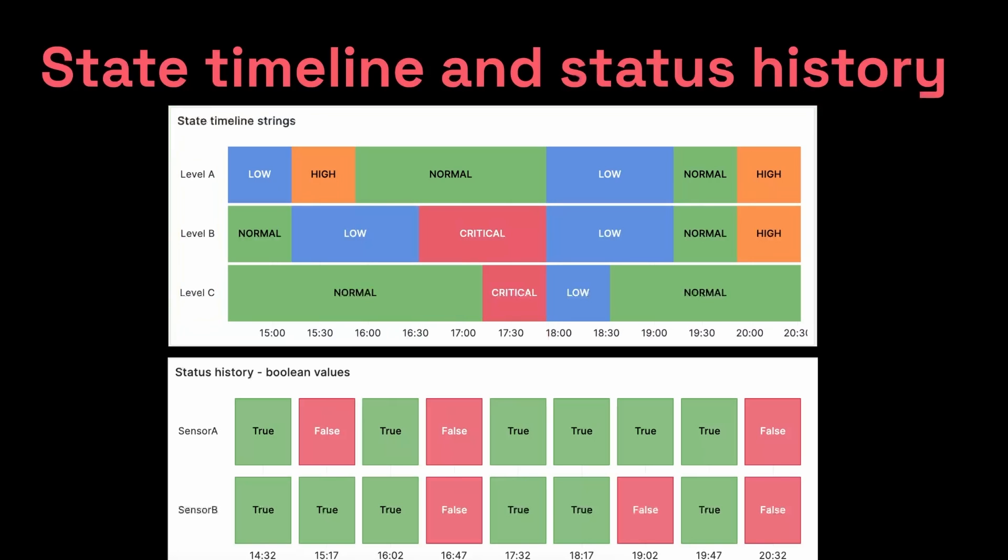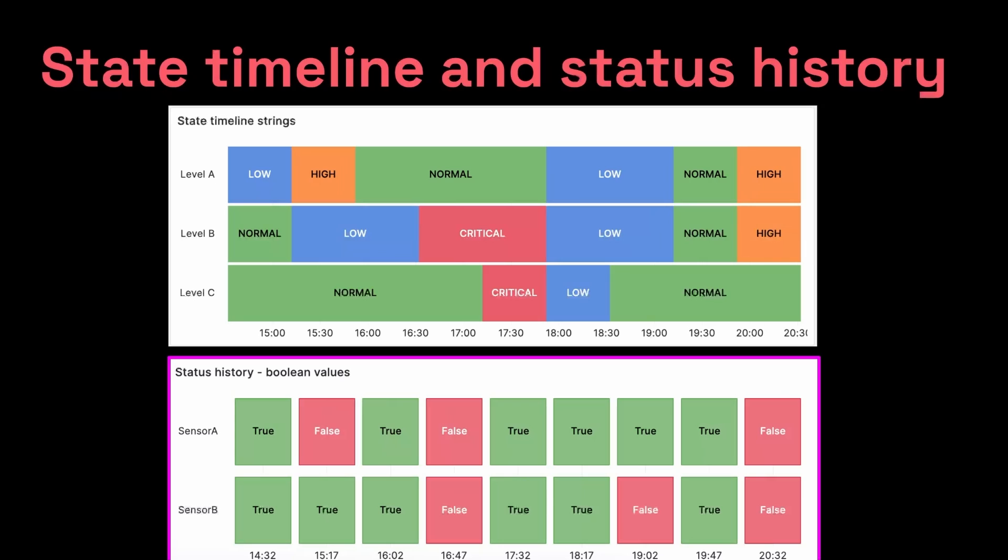All right, so let's look at the status history. Imagine that we're in the same building where the machinery are being monitored. There are two entrances to the room that has the machine. The first door is being monitored by sensor A. The second door is being monitored by sensor B. These sensors detect whether these doors are open or closed. If it's closed, it shows a Boolean value of true. If it's open, it shows a value of false.